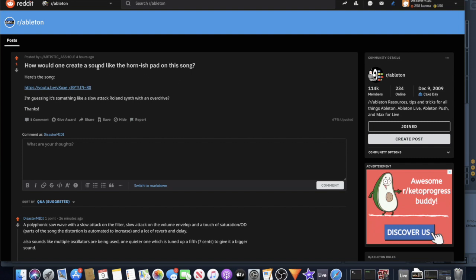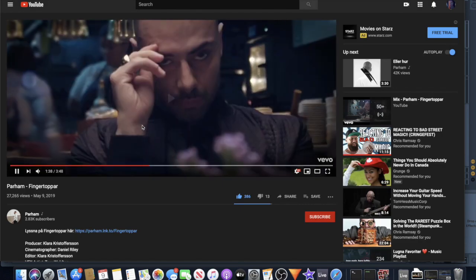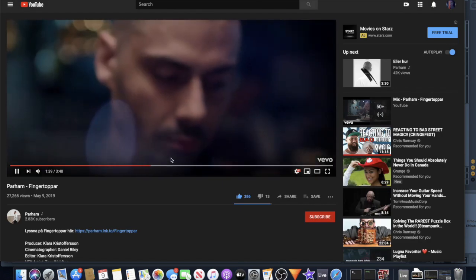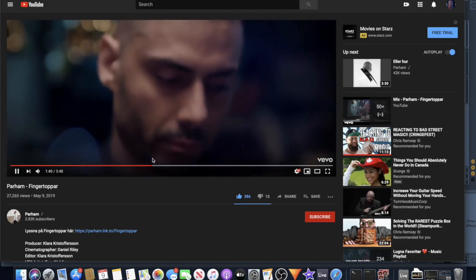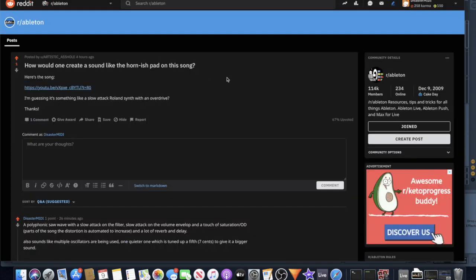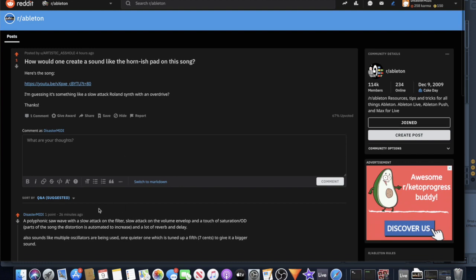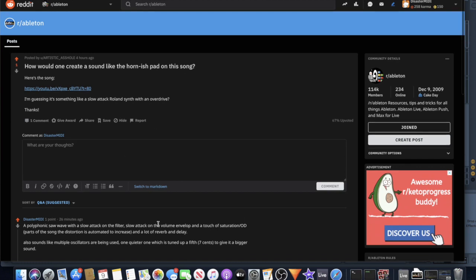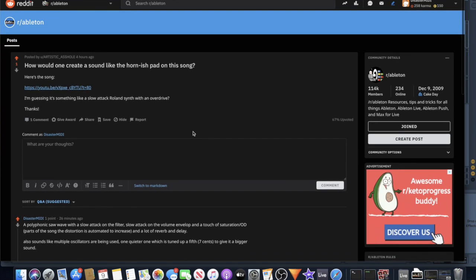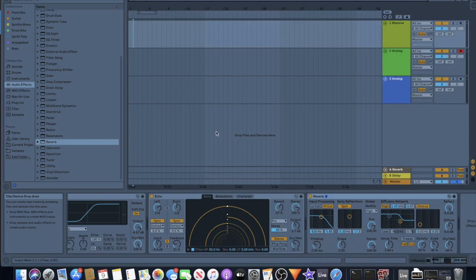All right, so first up we have this guy asking how to create a sound like this, and he shows us this music video. It gives us a little clip of that kind of horn sound going on, so he's asking how to create a horny little pad. I already gave him a little typed answer, but we're going to jump into Ableton here and I've got two patches already made up for an example.